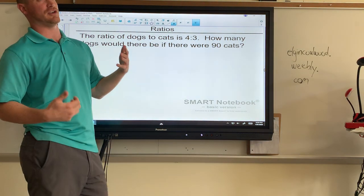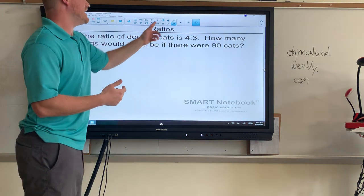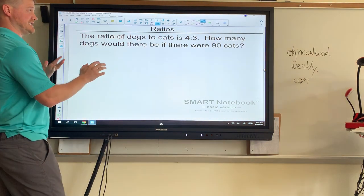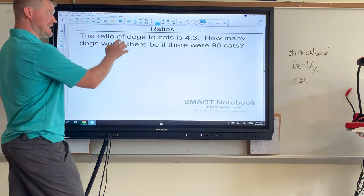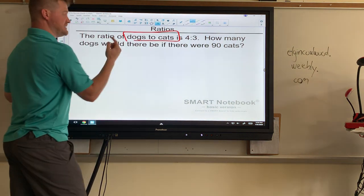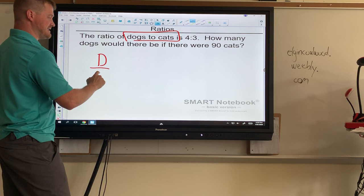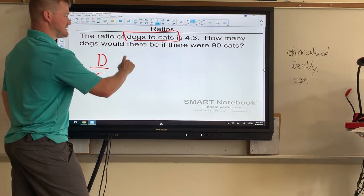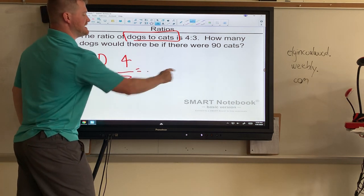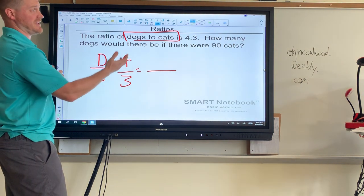So whatever is in that 30th row would give us our answer. That's why in this case the quickest way is the ticket method. Looking at dogs to cats: dogs is first, that's the numerator; cats is second, that's the denominator. Dogs over cats — four to three — and that's why setting it up as a fraction or ticket is going to be the quickest.